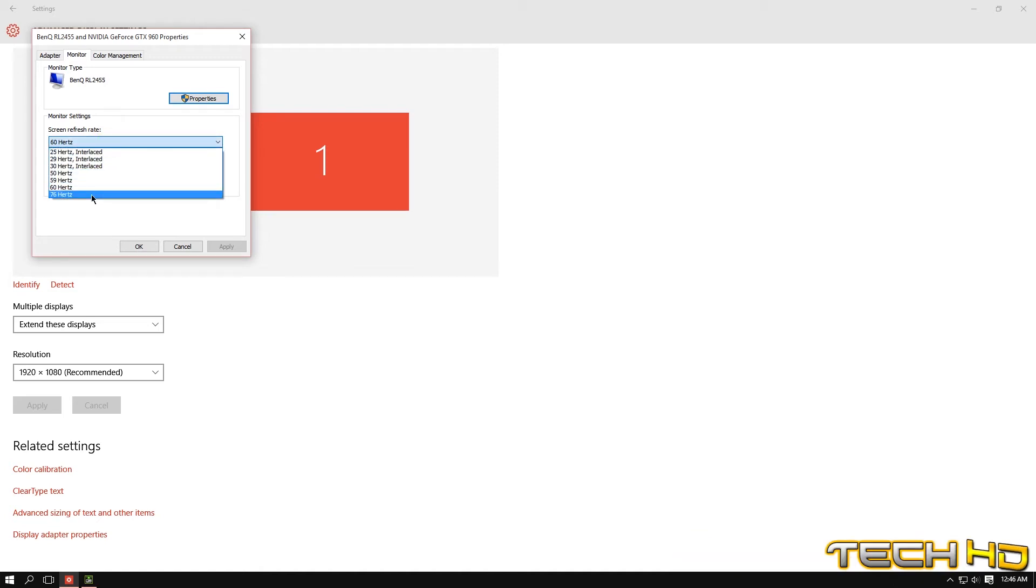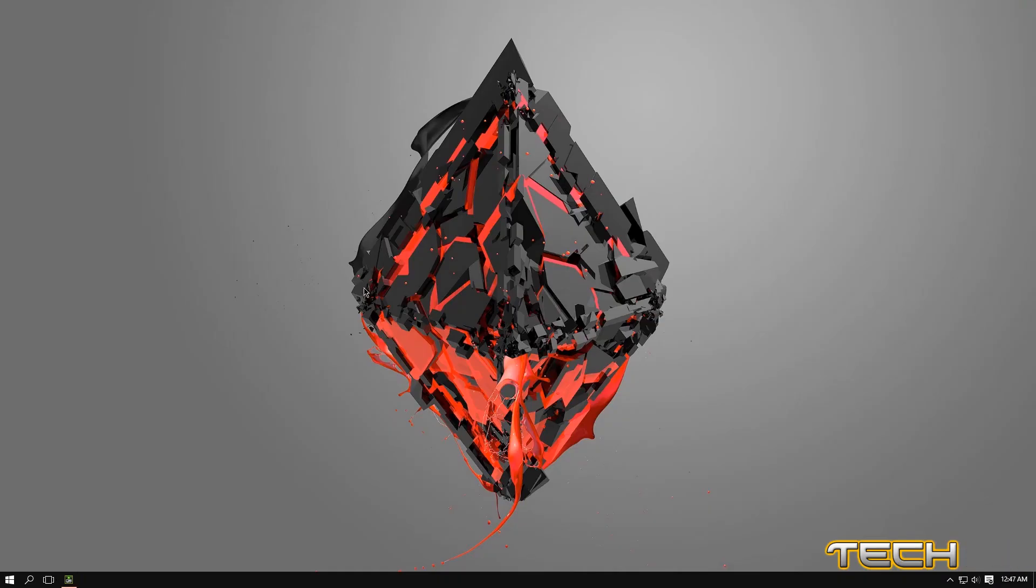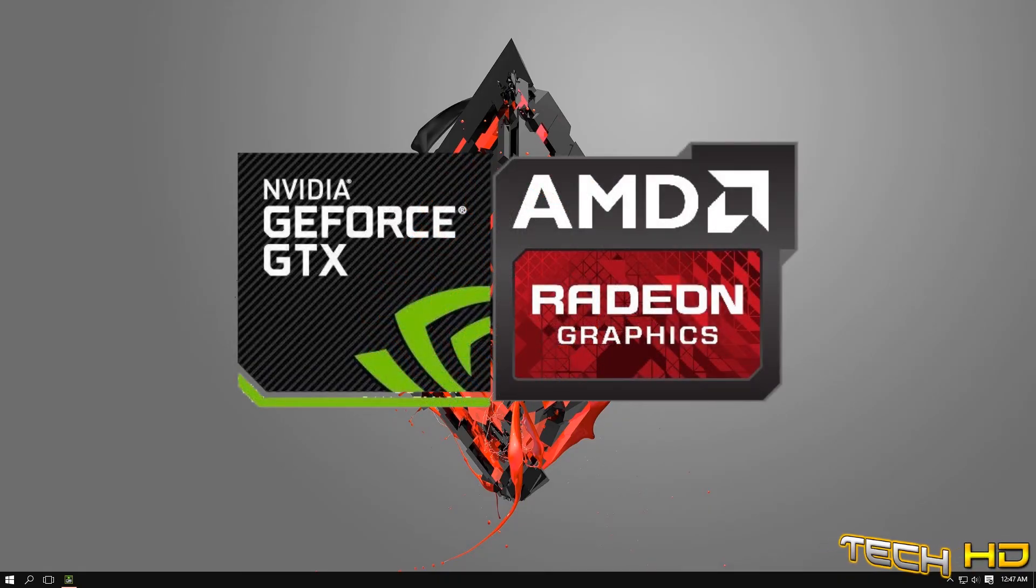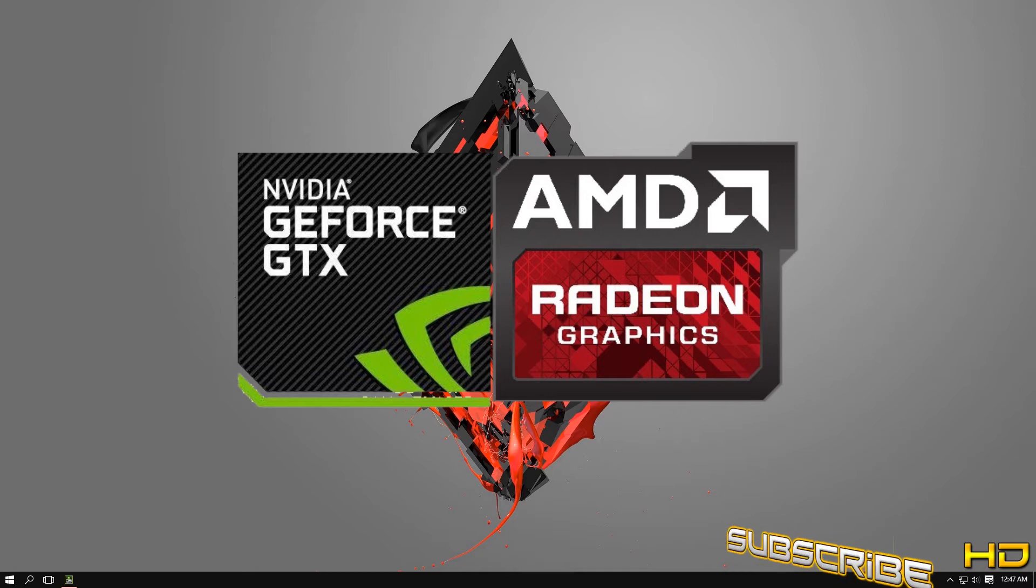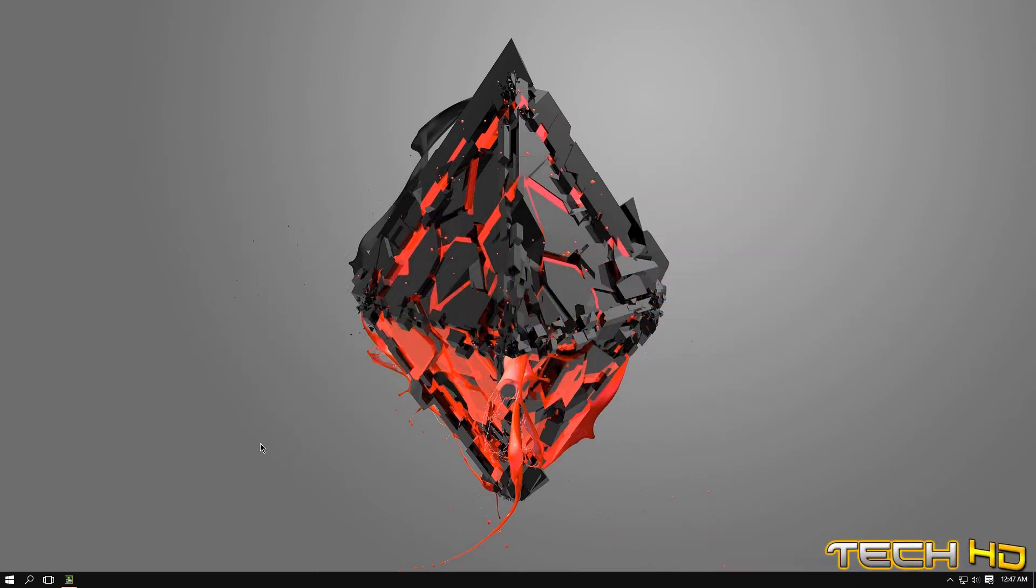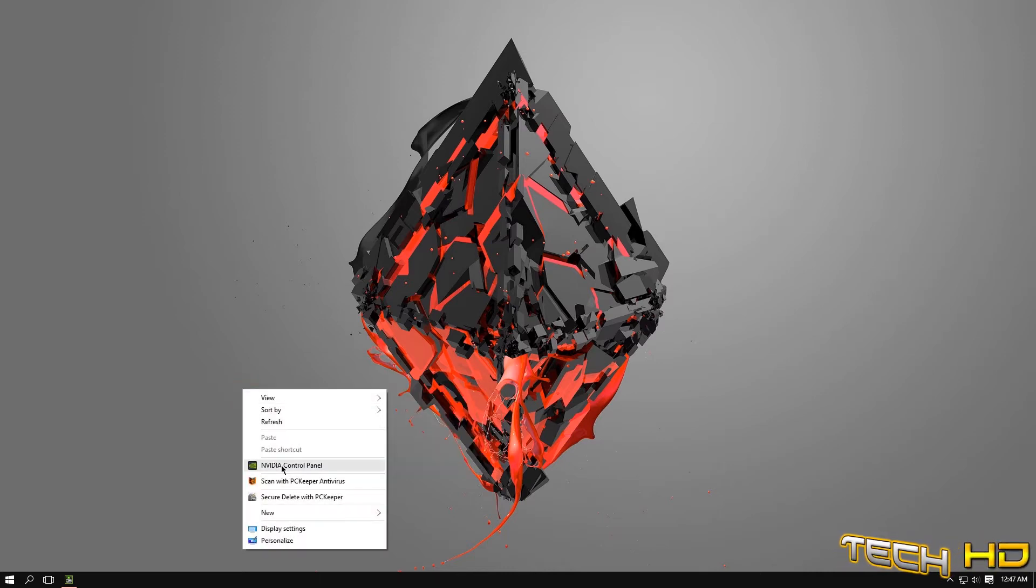Now this works for Nvidia graphics cards and AMD graphics cards. Keep in mind though that I do not have an AMD graphics card so I cannot show you guys for AMD users, but for Nvidia it's very simple. You just right-click and you can see the Nvidia Control Panel.